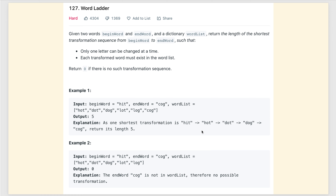Hi everyone, welcome to my channel. Let's solve the problem Word Ladder. This problem is very famous and asked in almost every big company like Google, Facebook, and Microsoft. It is tagged as hard in LeetCode, but if you have a basic understanding of programming and know BFS and DFS traversal of graphs or trees, this problem is not that hard.